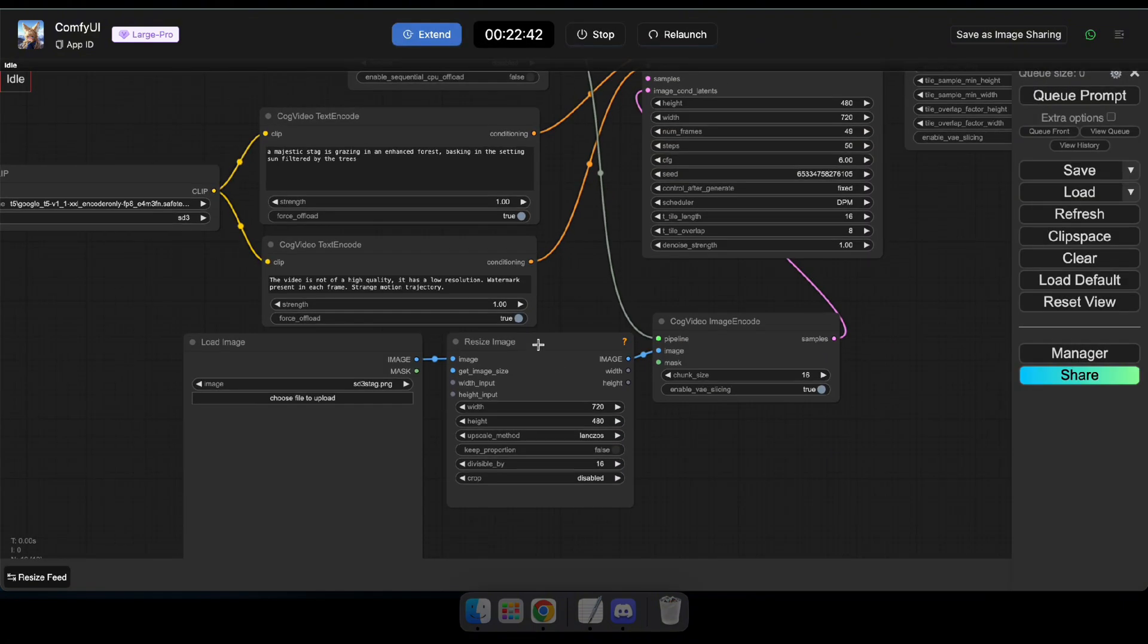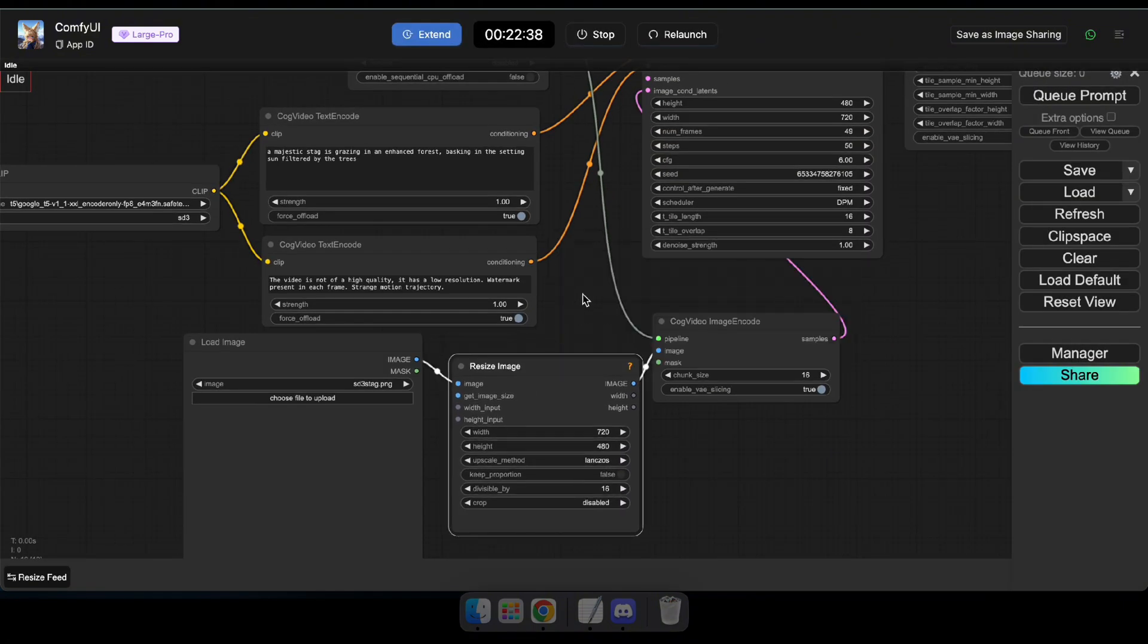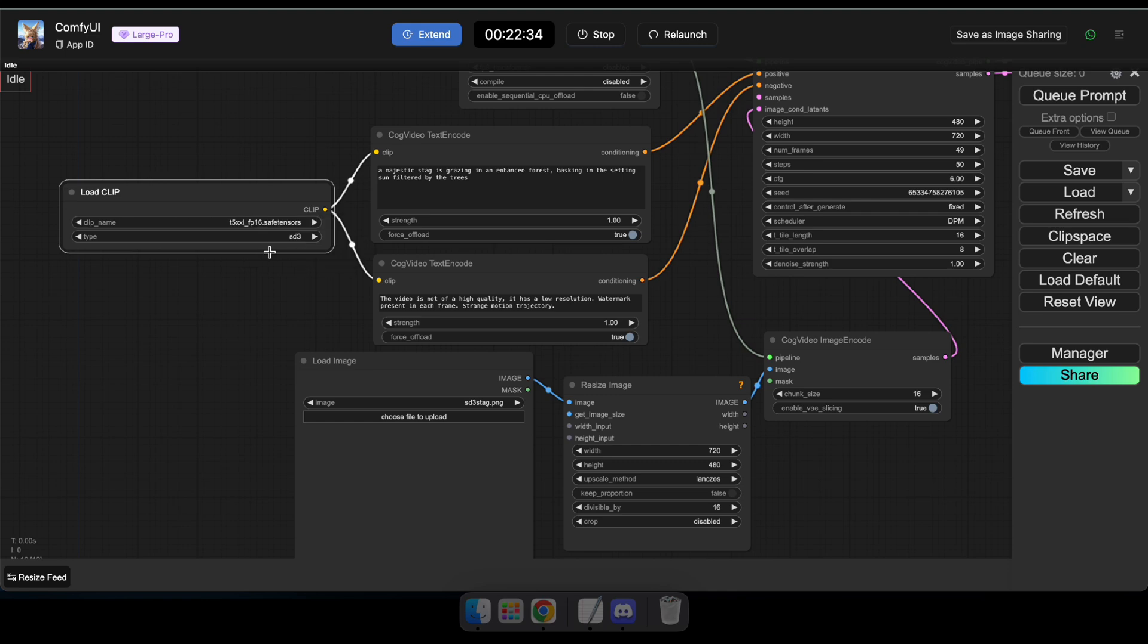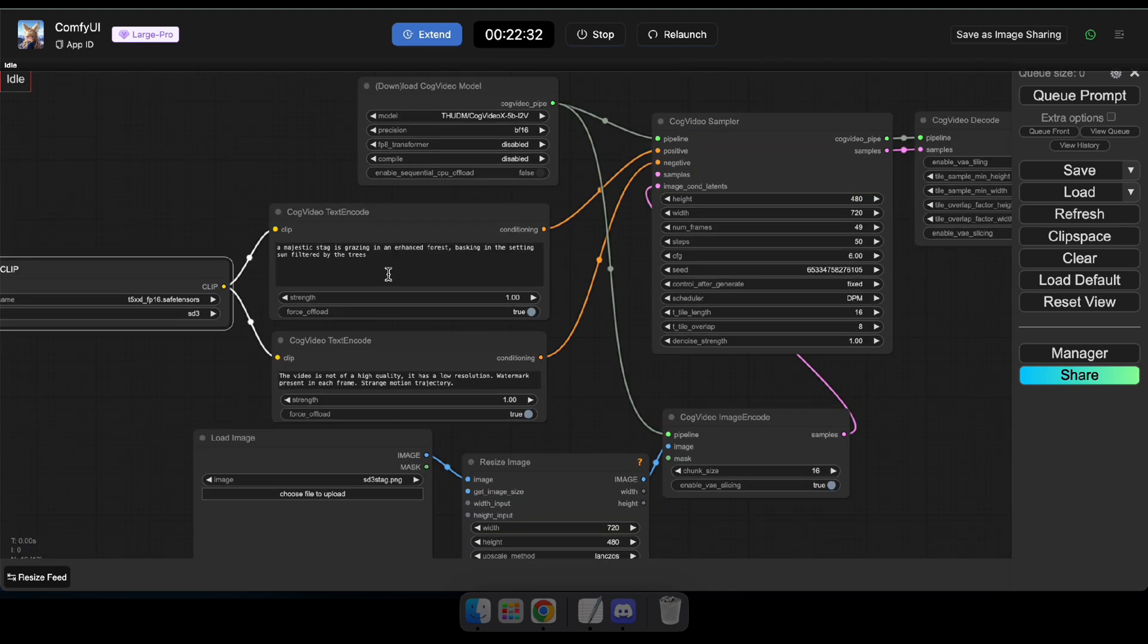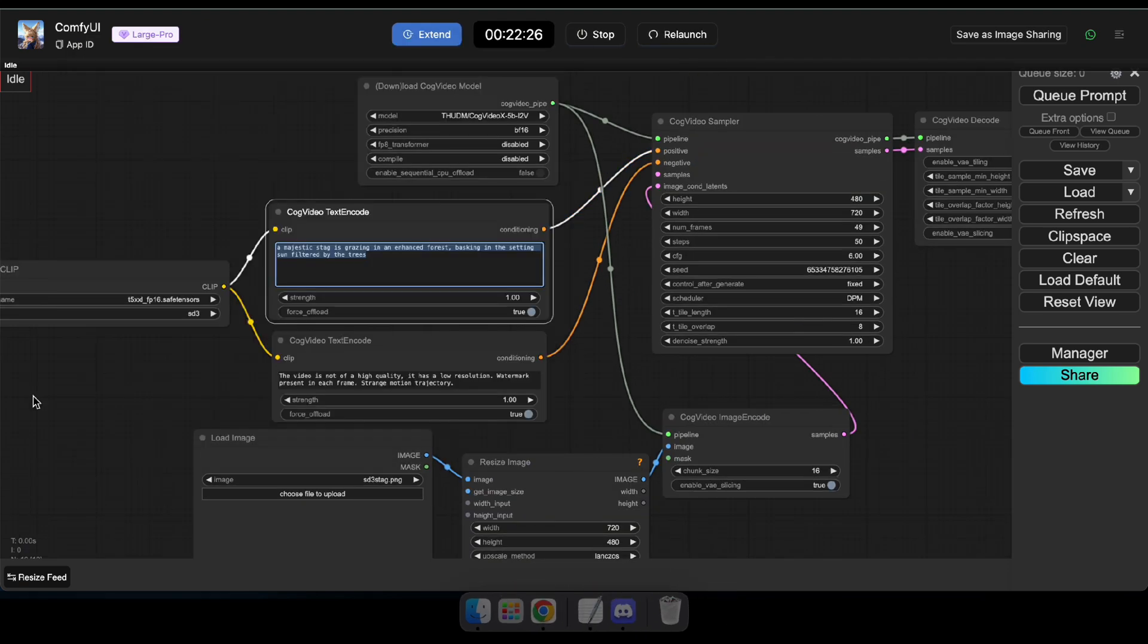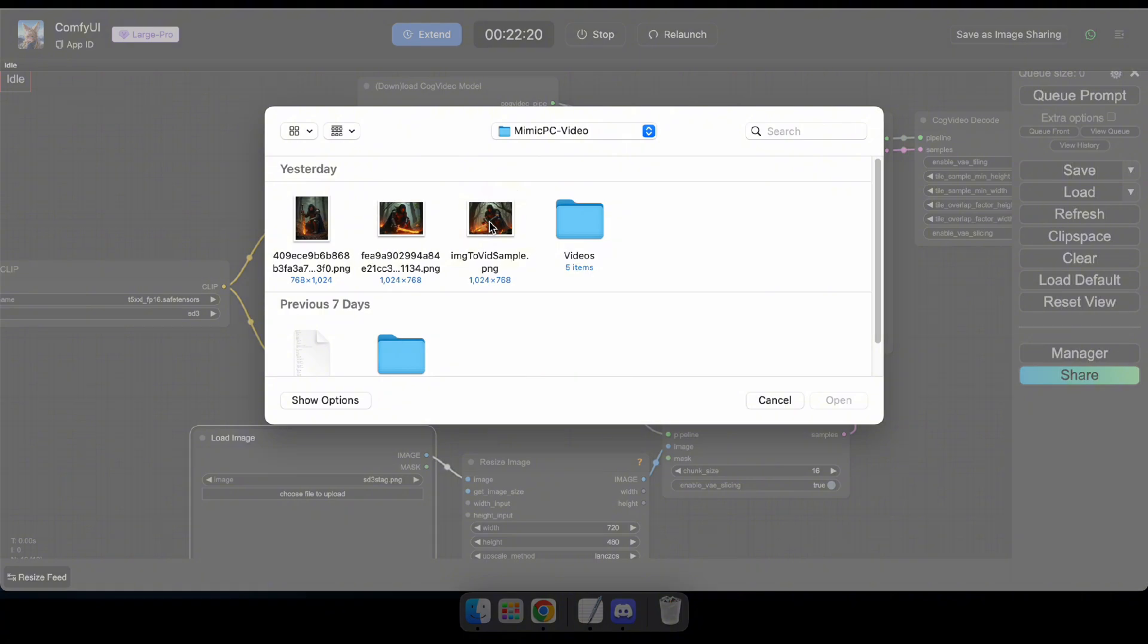Great, now that the missing node has loaded, set the clip name to T5XXL. Then enter the prompt to generate your video based on the uploaded image. If you'd like, you can also add a negative prompt.